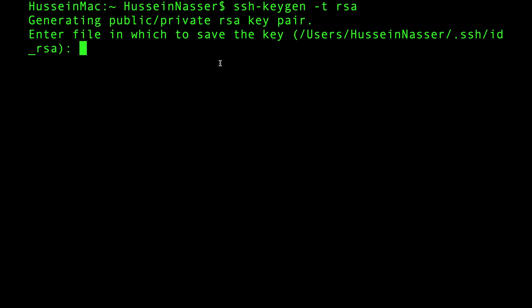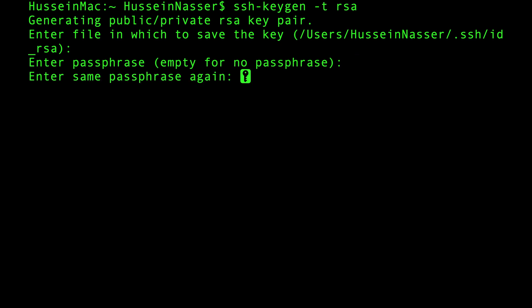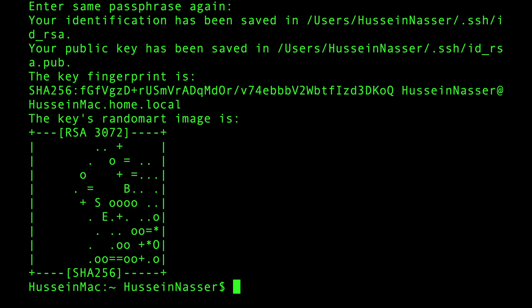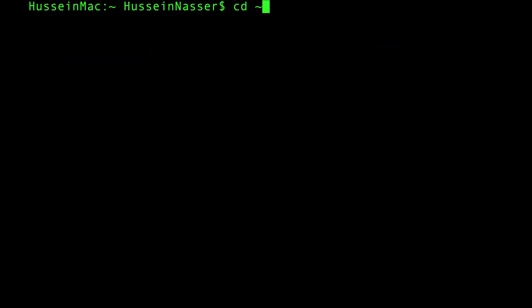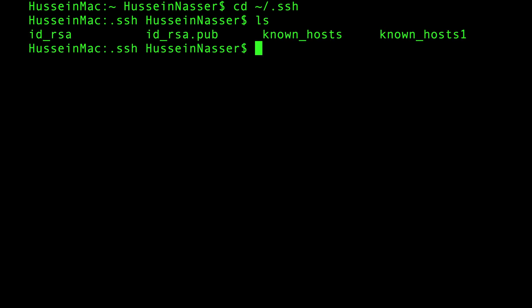And we're going to go with the default. I'm going to hit enter. I'm not going to provide a password because I don't need a password for that. And now I have two keys. Let's take a look at those keys. So if I go to my home directory, there will be a folder called .ssh.